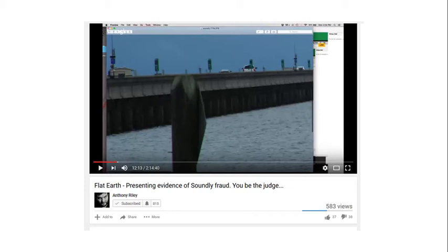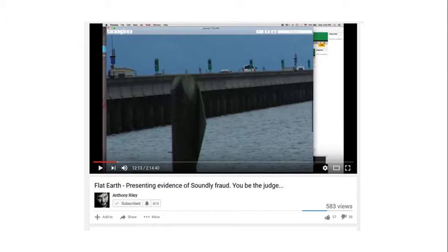In this video, I'm going to talk about a video that Anthony Riley just made, attempting to present evidence that Soundly is a fraud. Anthony has a guest called Nummy Numb — let's call him NB — who claims he can analyze footage from Soundly to prove that Soundly's footage is a fraud.